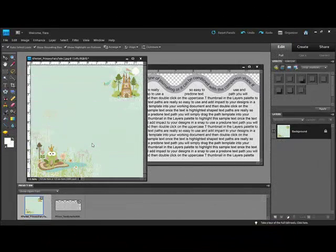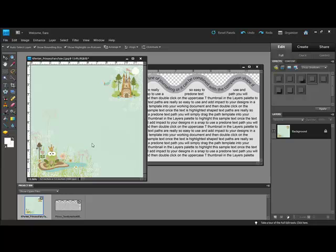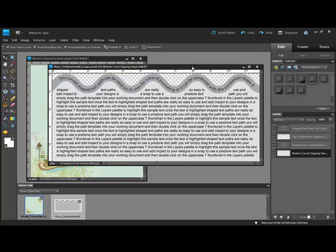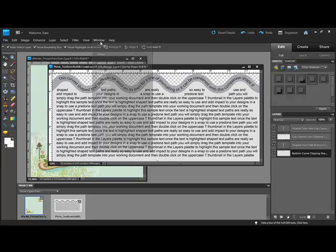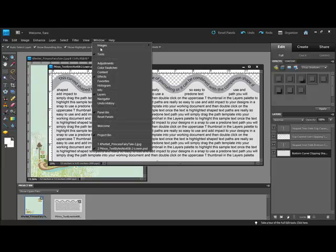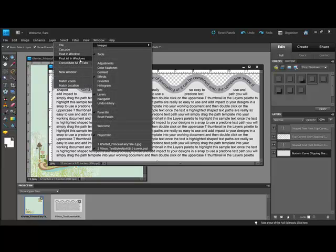Begin by opening a new document or a piece of digital paper in Photoshop or Elements, and then open a text byte text path that you'd like to use. Select Window, Images, Float All in Windows in order to see both of them at the same time in the editing window.